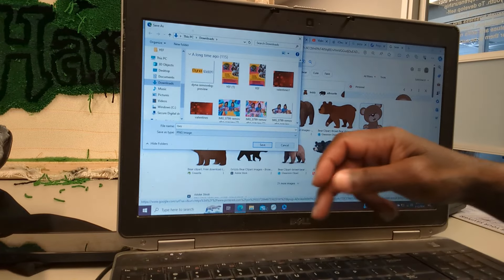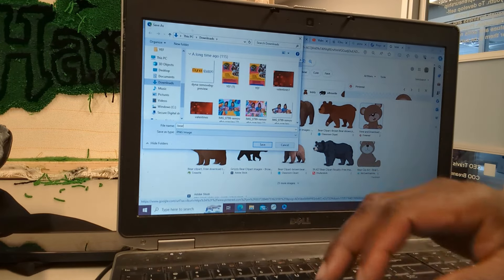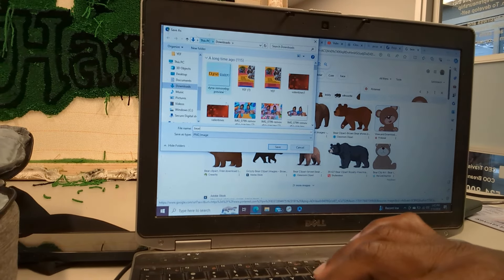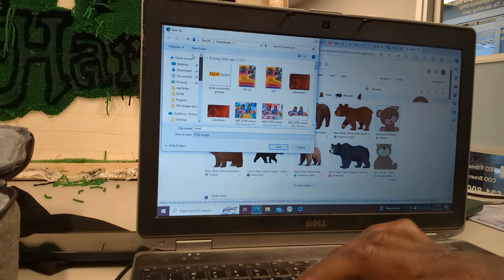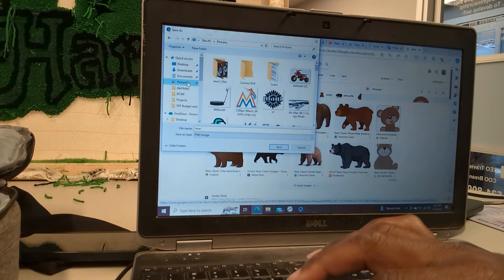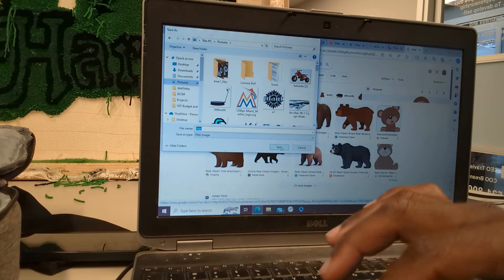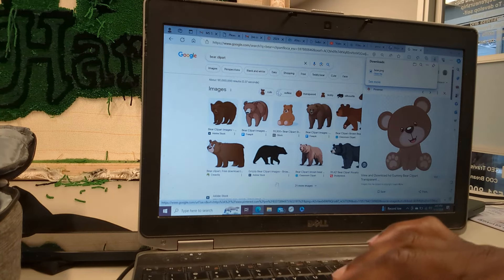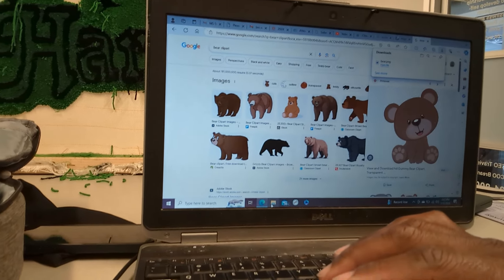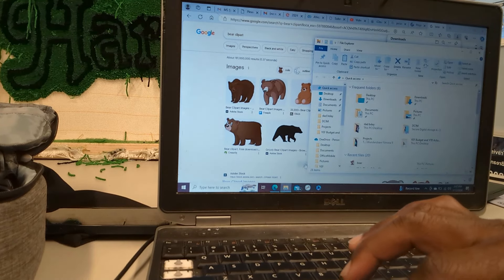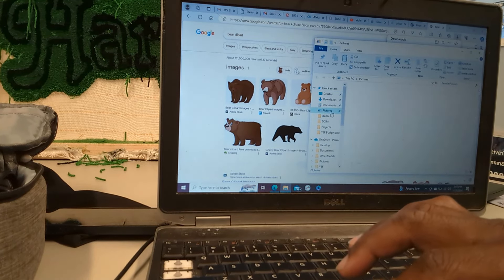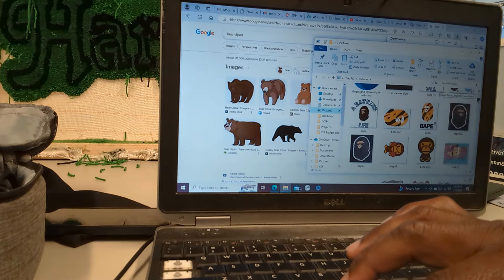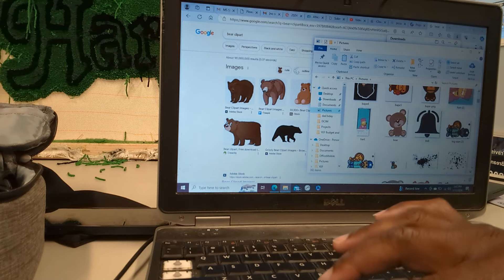I'm just going to name it 'bear.' It's going to go to my PC — actually, I want to go to my Pictures folder. So you can change that to your Pictures folder, wherever you want it to go. I'm just going to hit Save. You can go to File, go to your Pictures this way, find 'bear,' which I found it here.